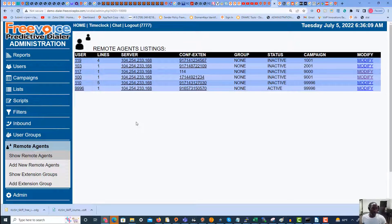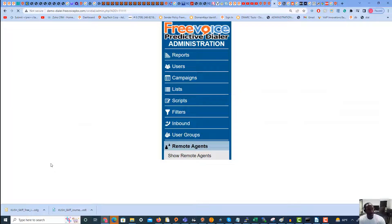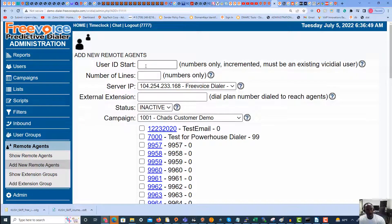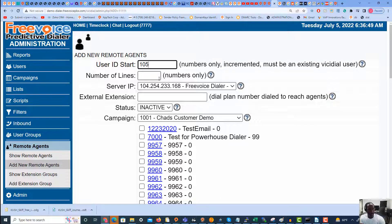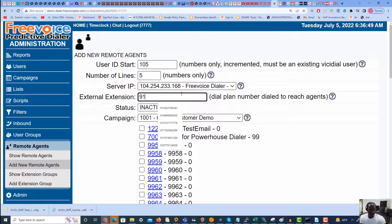To set up remote agents we're going to go to Add Remote Agents on the left. We have the User ID Start field — we're going to start at extension 105 and have five agents, so it will go 105, 106, 107, 108, 109, 110. Those five will be remote agents sending out calls automatically. The External Extension is the number that calls are forwarded to when they press one.